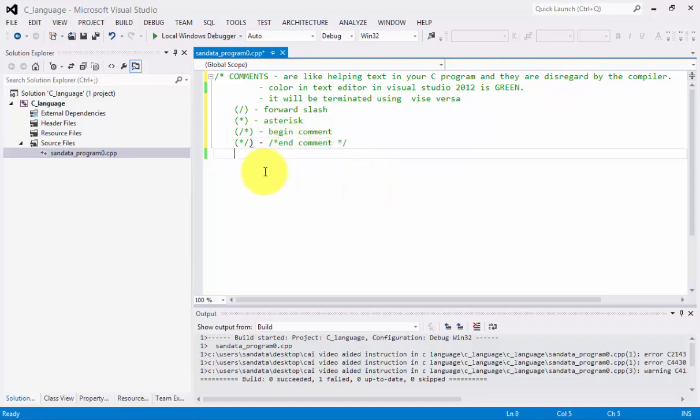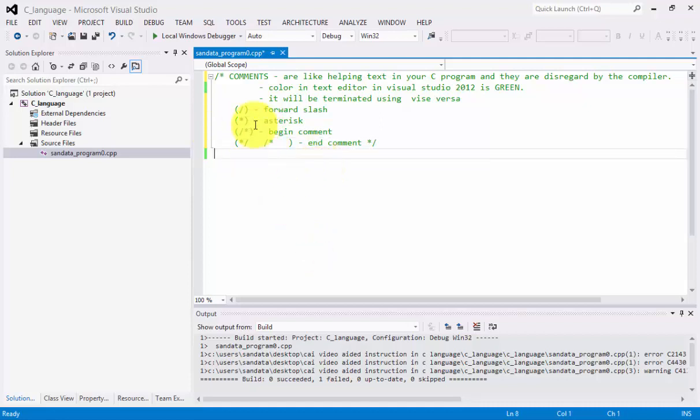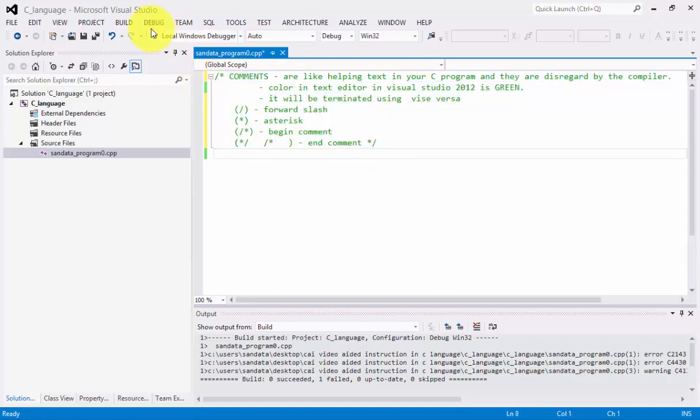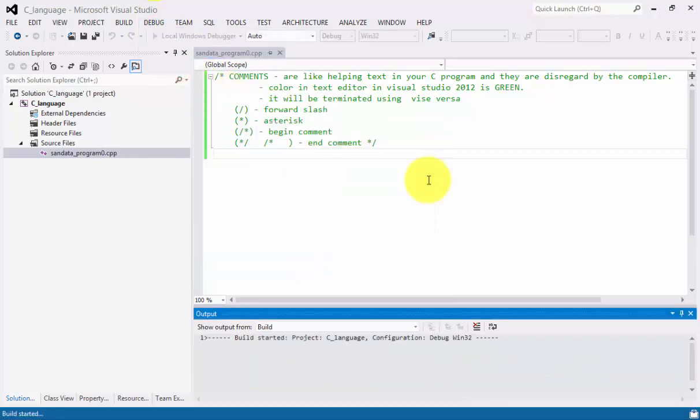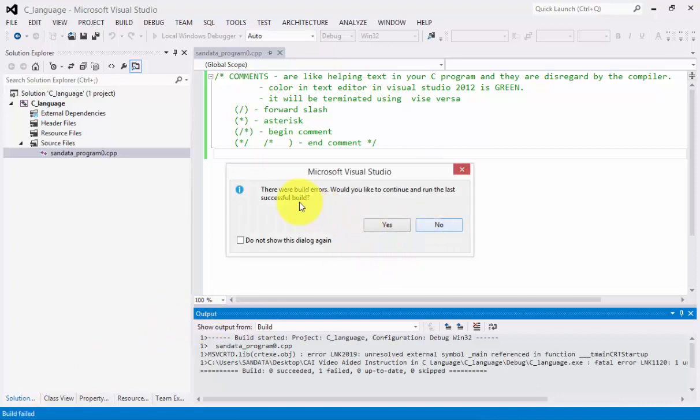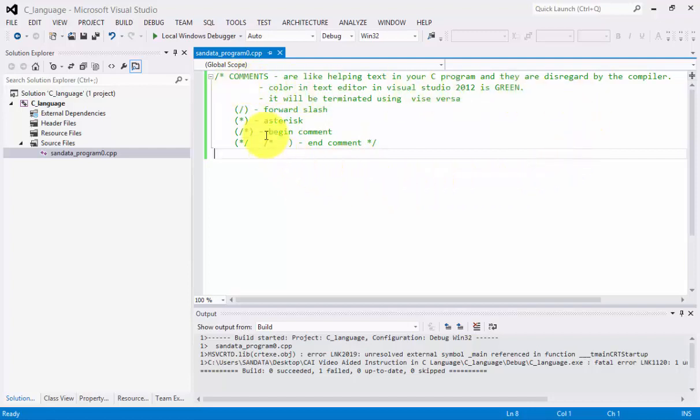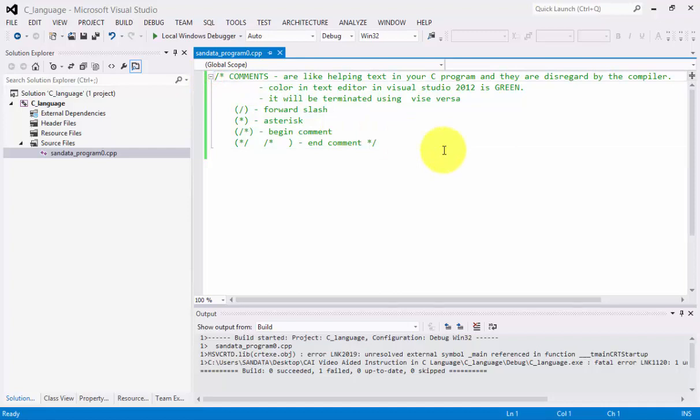Right now we are finished, then you'll notice that all of it is considered to be in a color green, and what we need to do is to click Debug, and start with that, then click yes, and build started, build failed. Now, the compiler disregard these comments, but we have an error because there is no code.